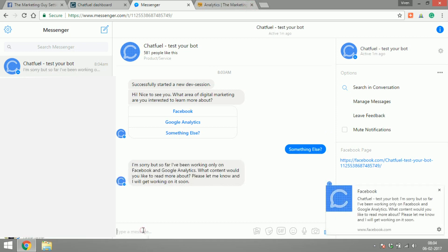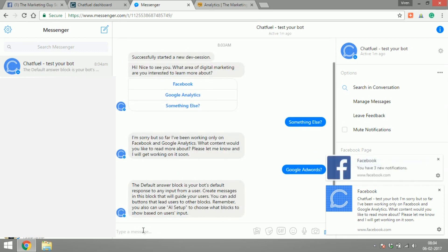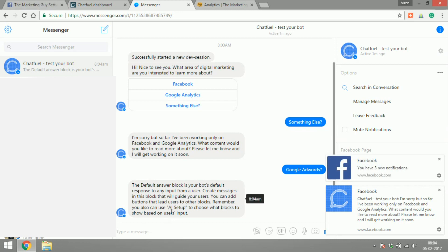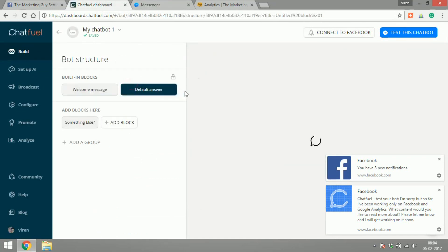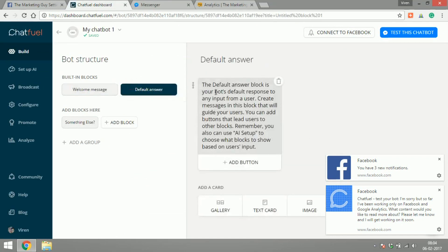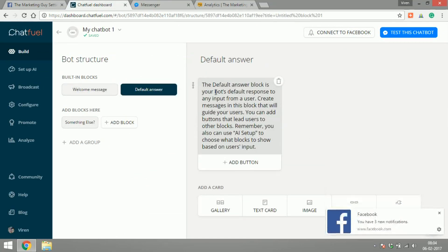And then the user can leave a message, maybe something like I want to learn more about Google Adwords. You can also create a default answer block where if the user types something that the bot does not understand, the default answer can come up.